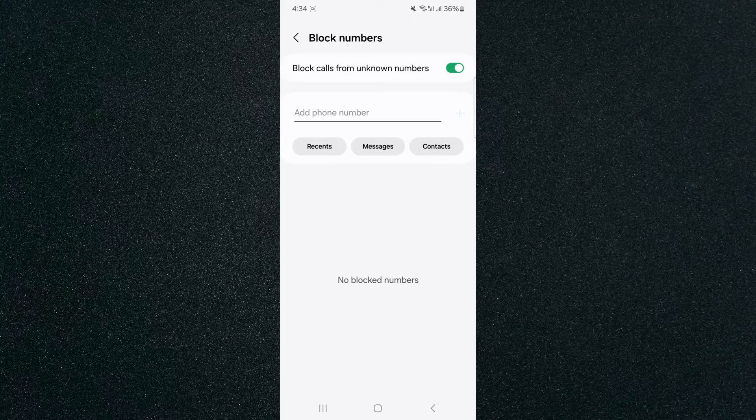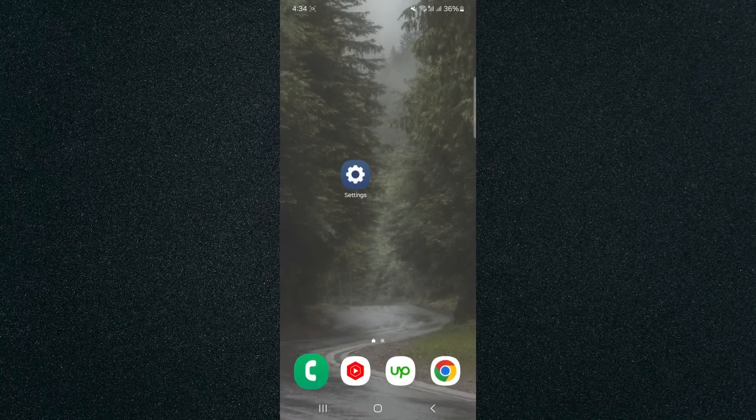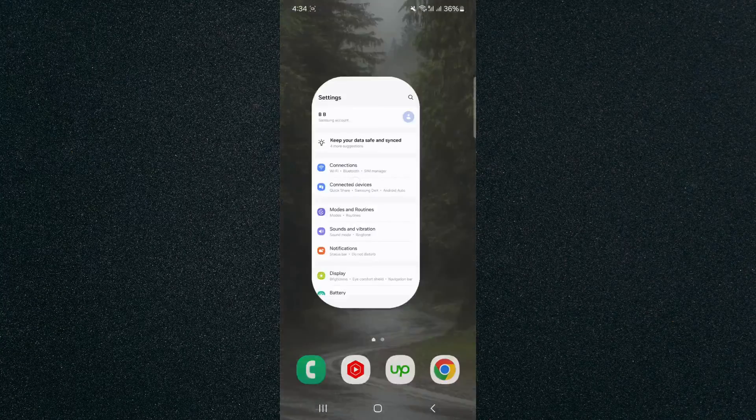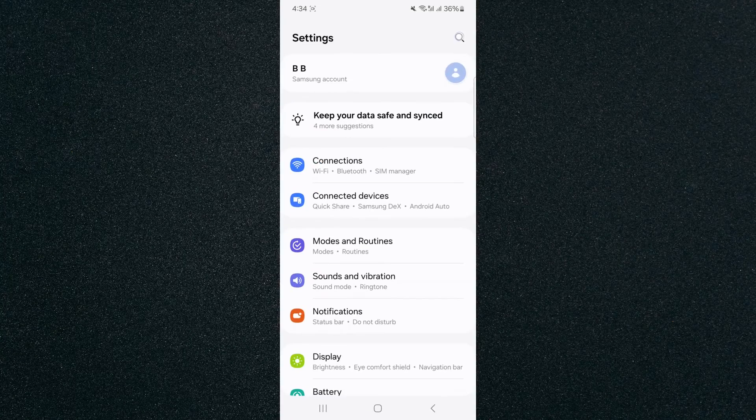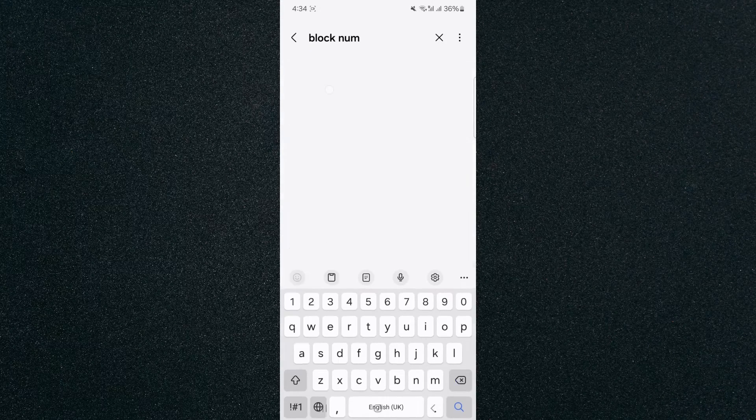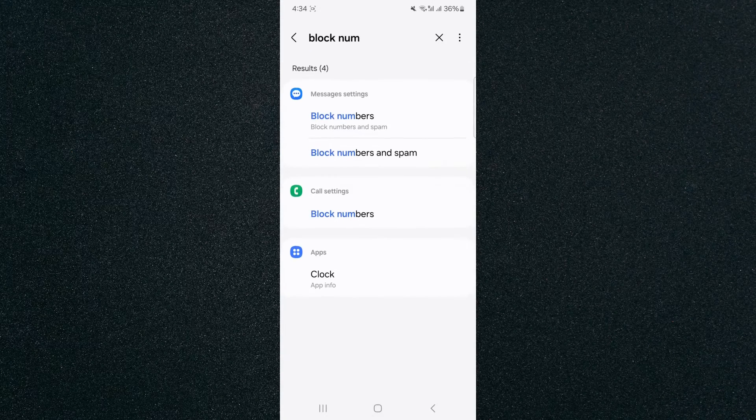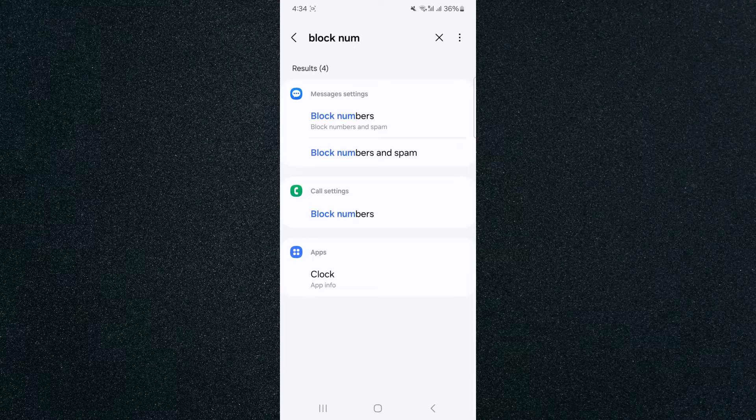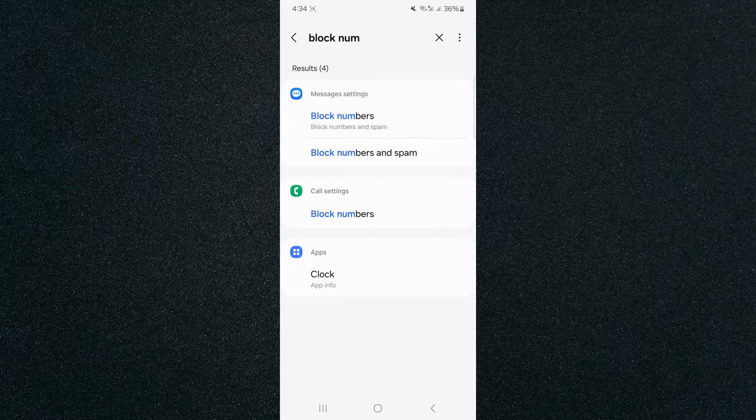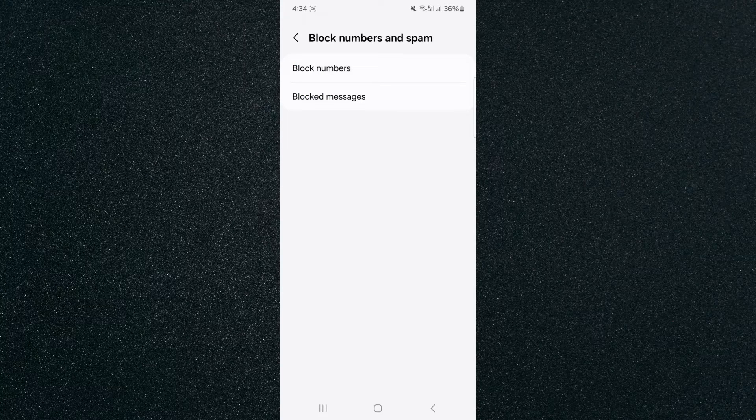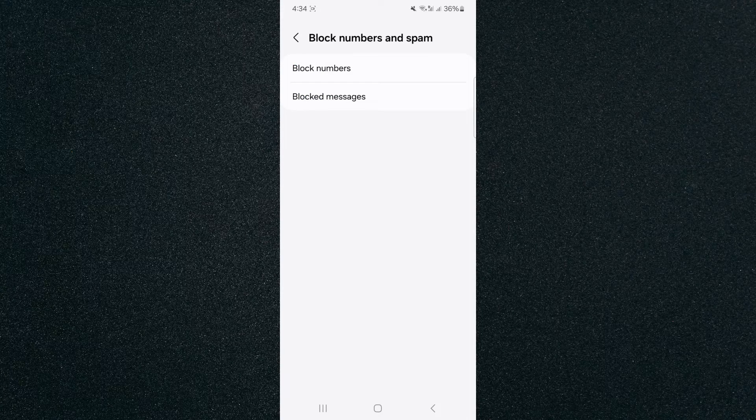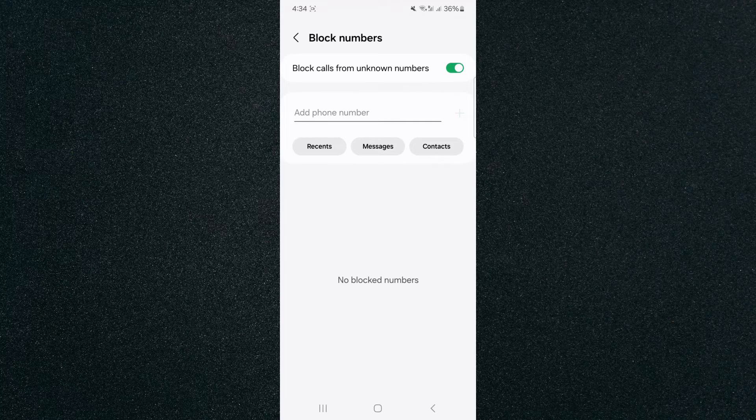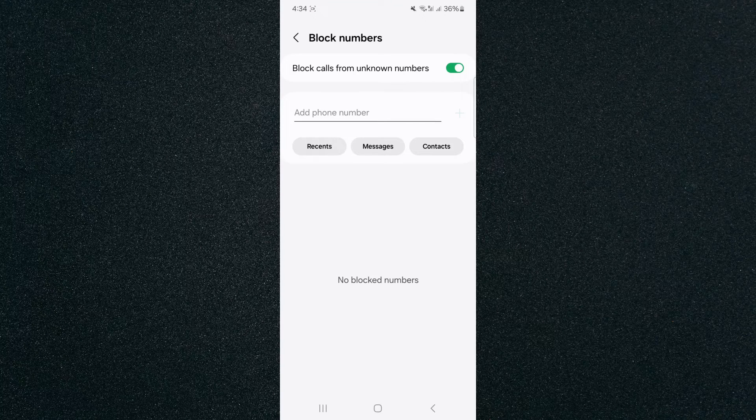Now, if you can't find this feature the way that I just showed you, what you can do is head over to your settings and basically just search for block number. And as you can see, in the message settings, click on block numbers and it will take you to this page and then block numbers again and it will take you to the page that I just showed you where this feature is.